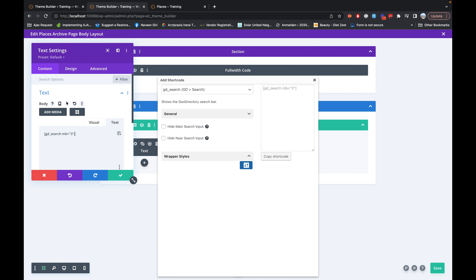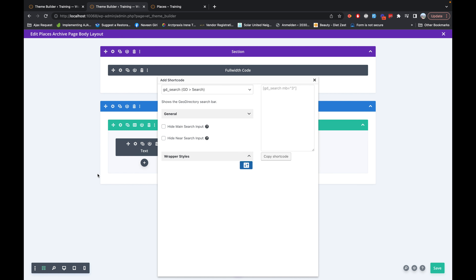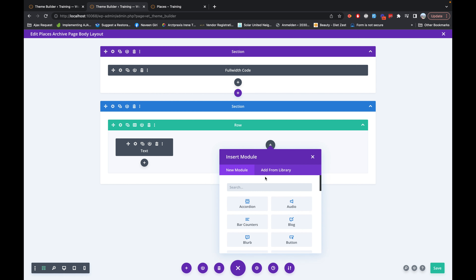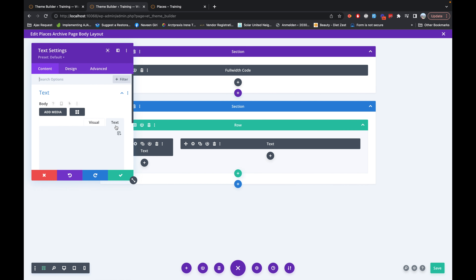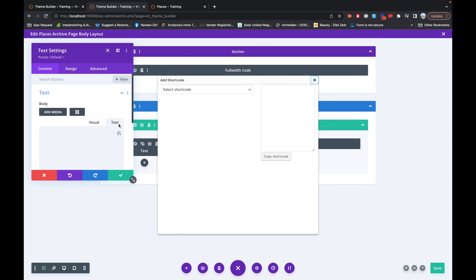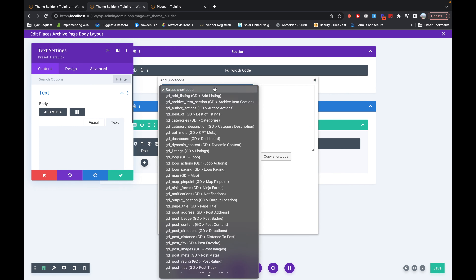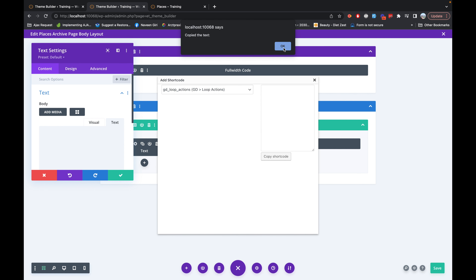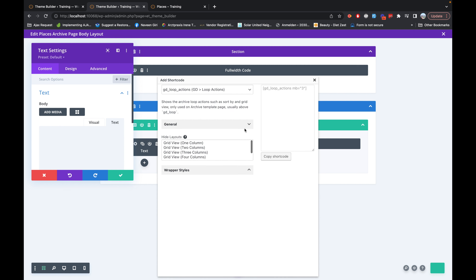Let's copy this shortcode here and save it. Now let's add the other part — I'll again use the text block, and inside this I will use the regular shortcodes used on the archive page. Among them, the first is 'loop_action', which will display the sorting option and the grid.